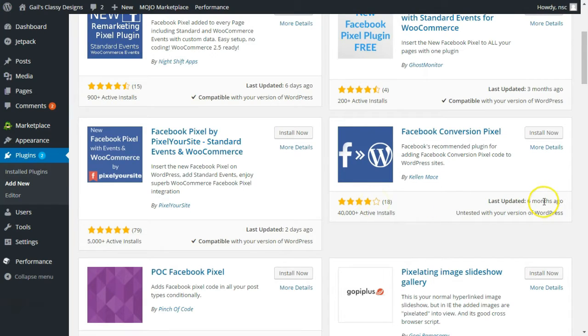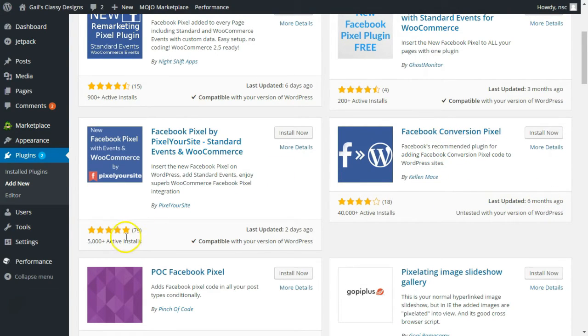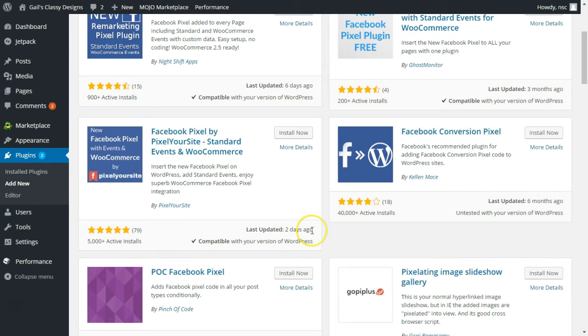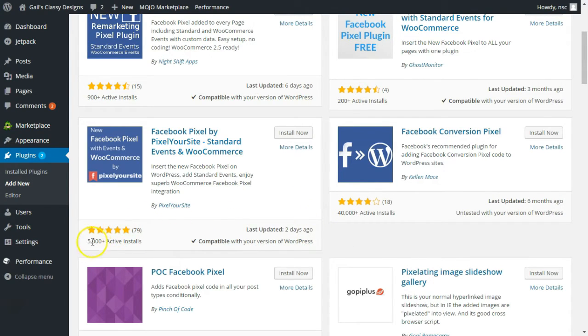I usually use this one. I'm gonna try a new one, so bear with me because this one was updated two days ago, it has five stars and 5,000 active installs. So I'm gonna click on install now.